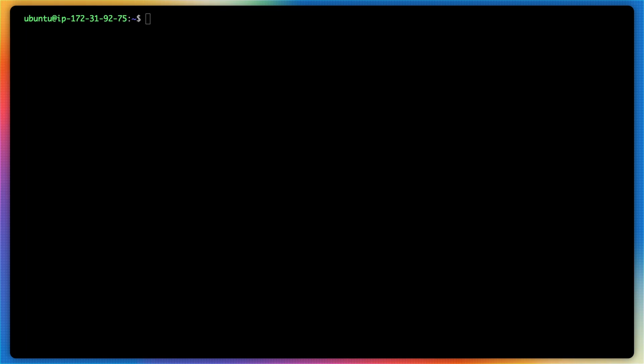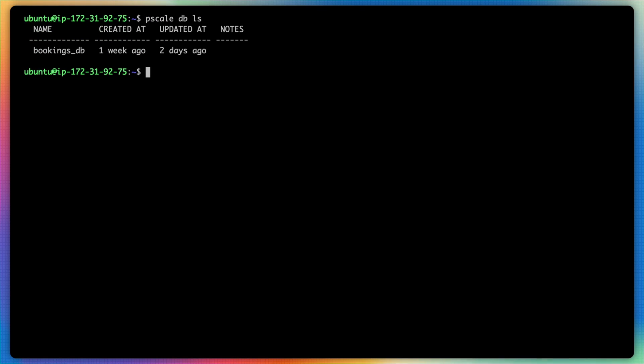I covered how to do this in a previous video, so I'm going to go ahead and leave a link in the corner of this video and with that, let's get started. I am logged into my Ubuntu virtual machine hosted in AWS and I already have my service token and service token ID configured as part of my environment variable. So if I type in pscale db ls, I get my bookings_db database that is set up in my psdebed organization up in PlanetScale.